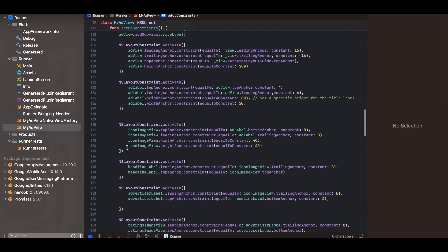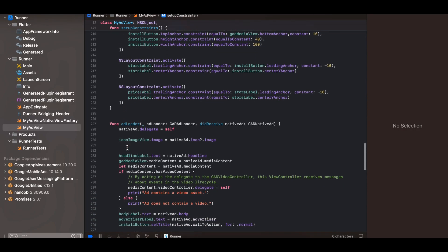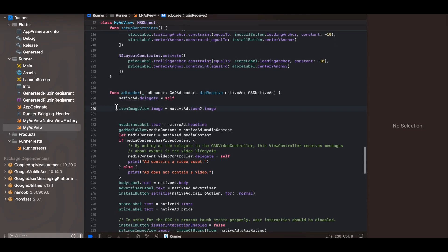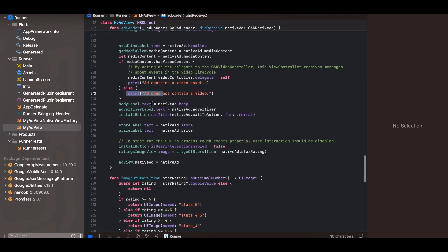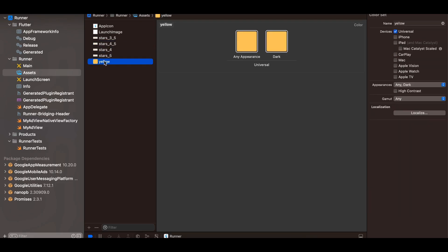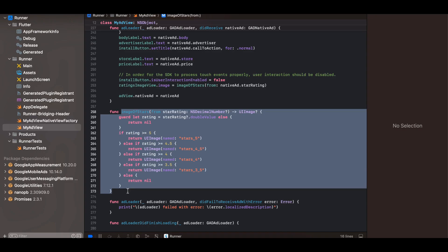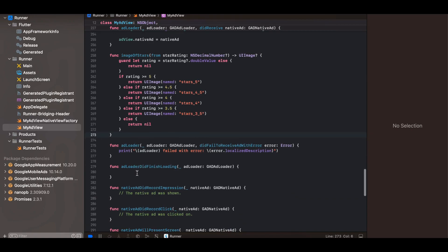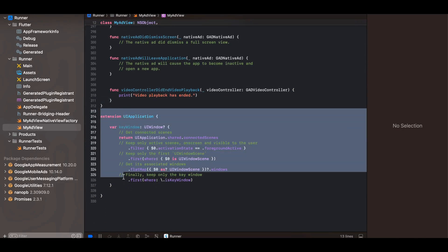I'm overriding the adLoader delegate method to set the delegate, then assigning iconImageView, headlineLabel, GADMediaView, checking whether it has a video, and similarly for body, advertiser, install button, and store label. I've also included a ratings image view with a yellow background for the 'Ad' label. There's a function to display a specific star image based on the rating. Finally there are delegate override methods and an extension to get the top view controller.